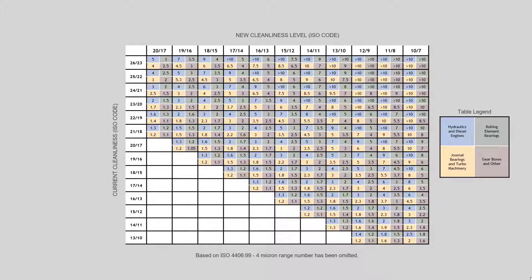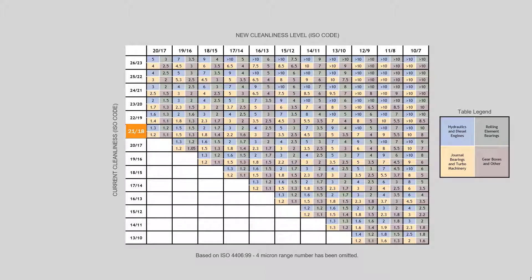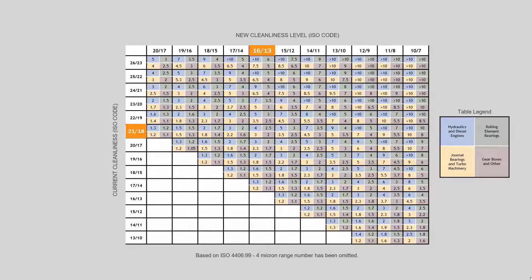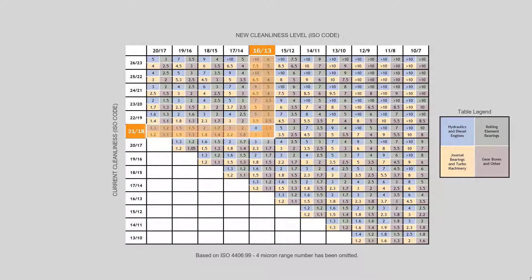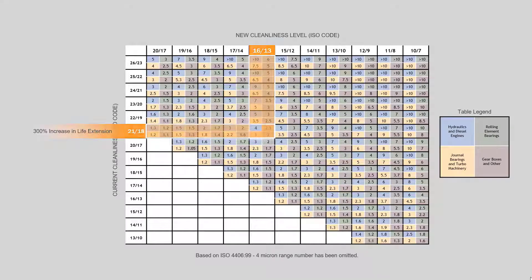For an example here, if we have a hydraulic system that is currently running at a 2118, which is a very dirty system, and we're able to clean it to a 1613 and maintain it at a 1613, we're going to have four times the life out of that hydraulic system.